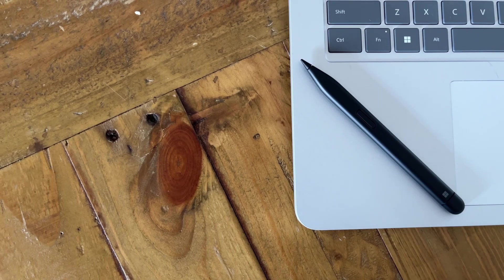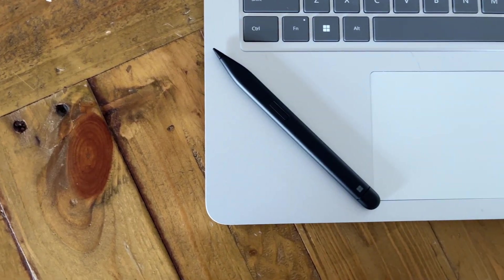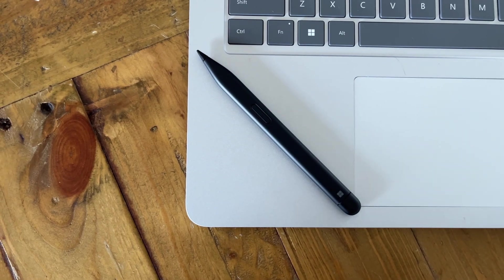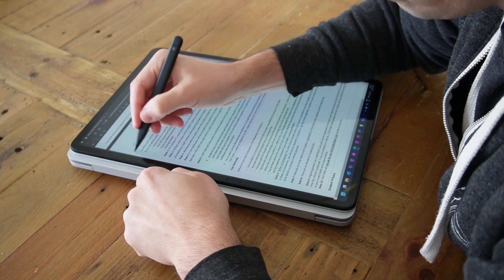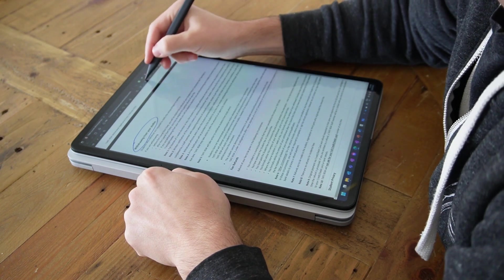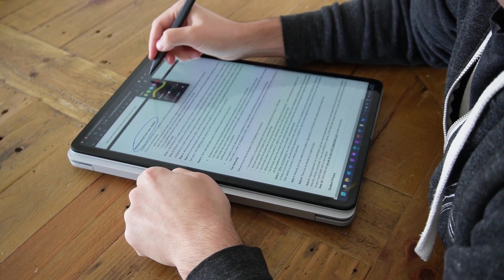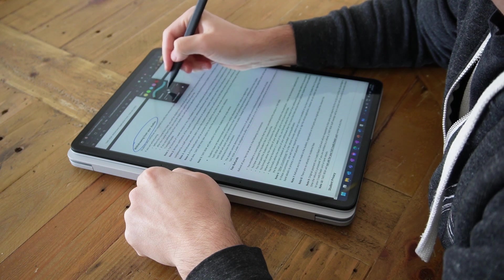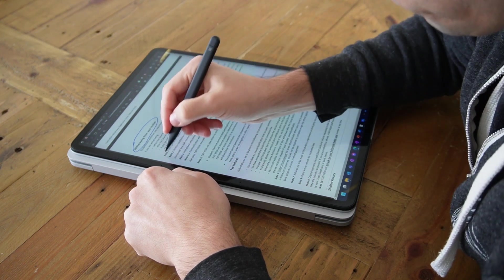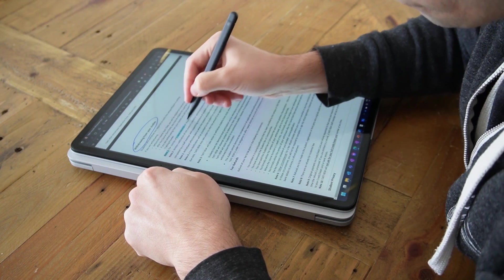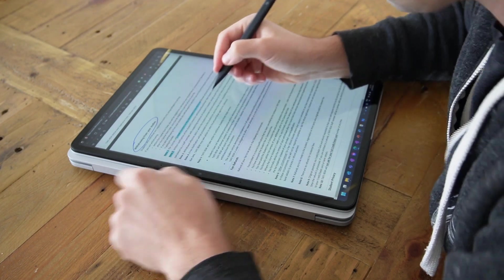Of course one thing I say you need to get with the Surface Laptop Studio to really maximize it is the new Surface Slim Pen 2. We're going to go through how I use the Slim Pen 2 in a bit but honestly if you're getting this device and you are an office worker the Slim Pen 2 just gives you so many different ways of interacting with your content whether it's in meetings, taking notes, marking something up or just trying to explain something. I highly recommend getting the Slim Pen because you'll get so much more out of your Laptop Studio.